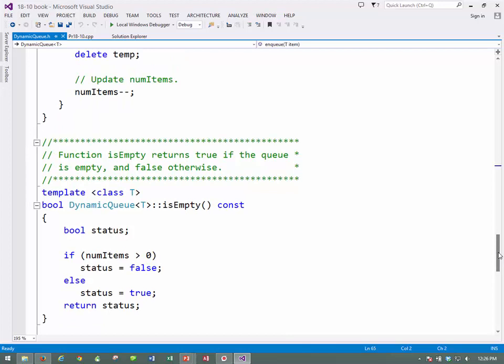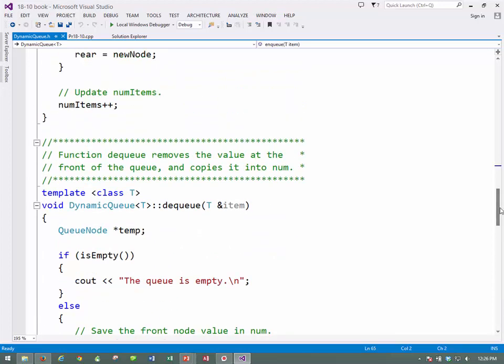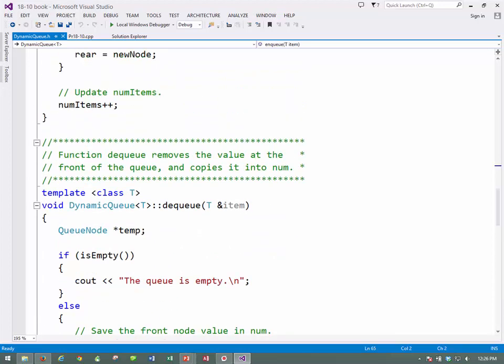So, we don't have quite the same number of counting issues as we did before. You know, in the static queue, you have to keep moving the front and the rear by a calculation, and here, you don't have to do it by a calculation. That's what I mean to say.